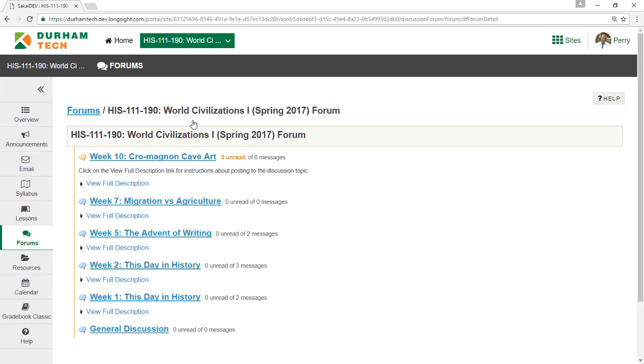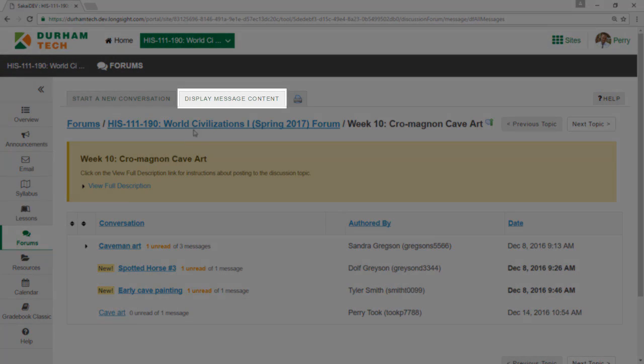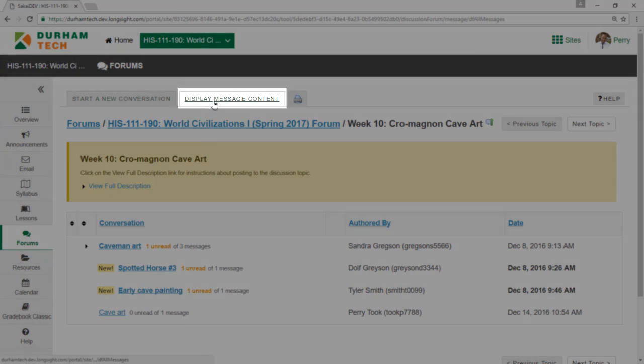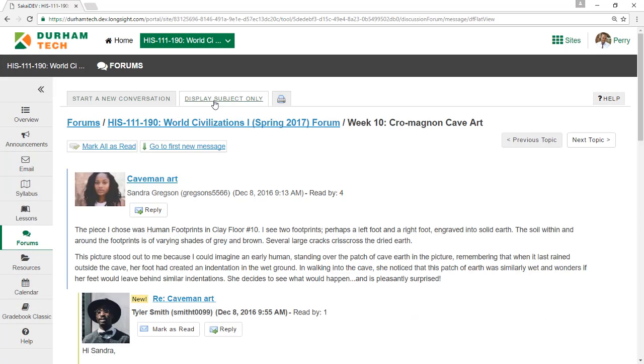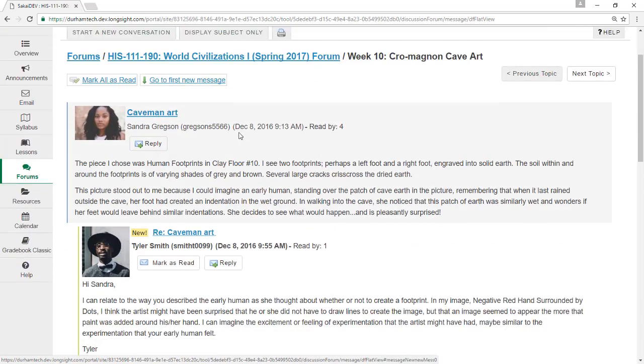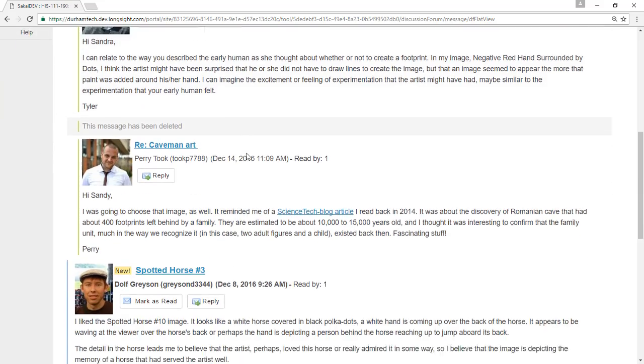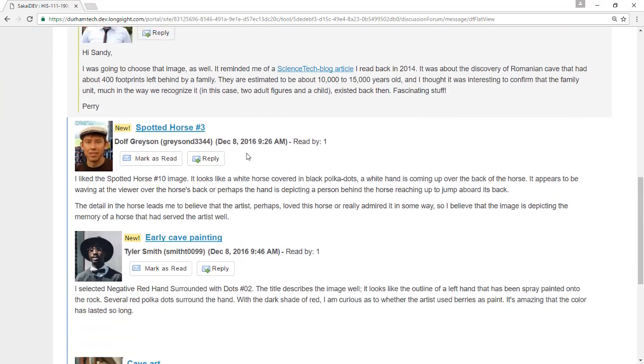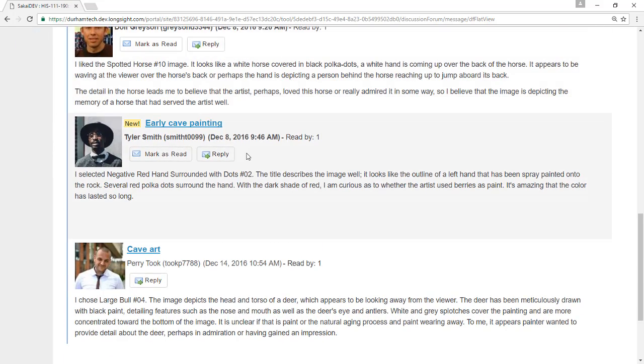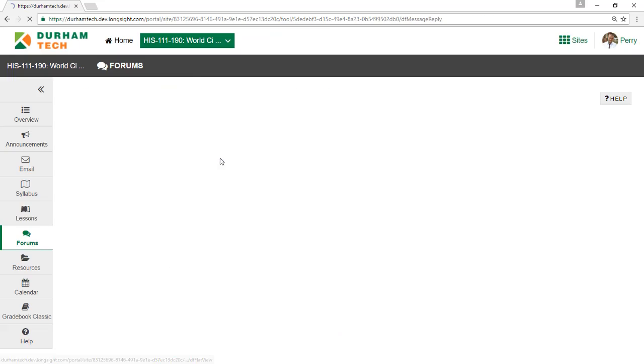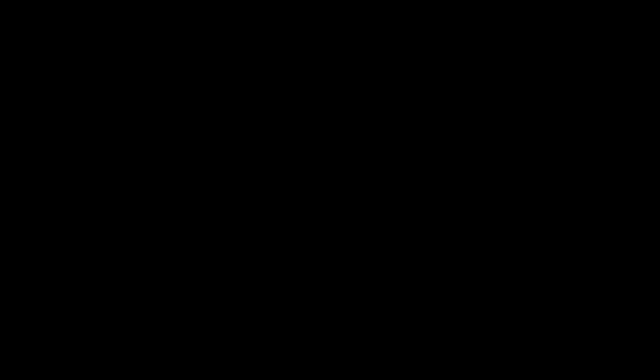Second, you can view all of the responses in a discussion topic by clicking Display Message Content. This is a great way to see the flow of conversation. If you see a response you'd like to reply to, click its Reply button.